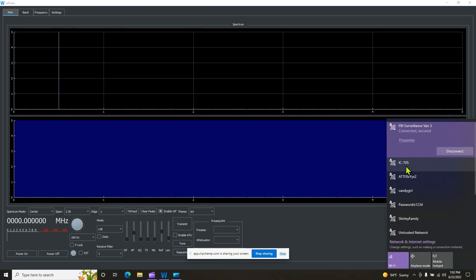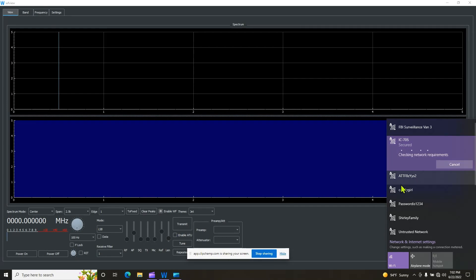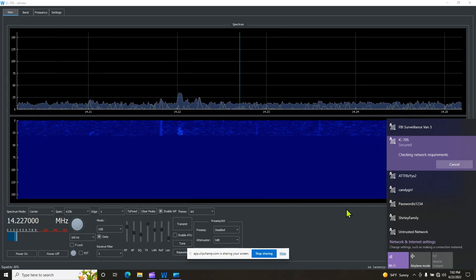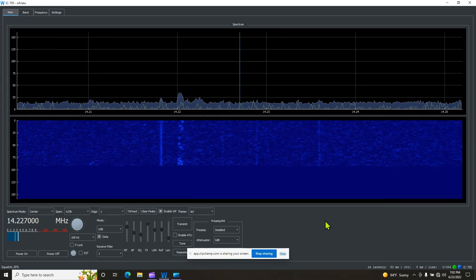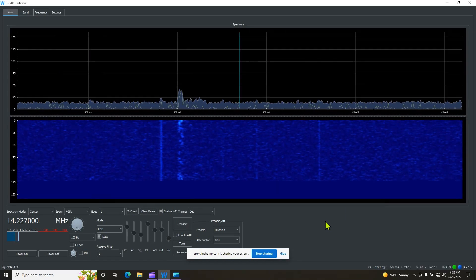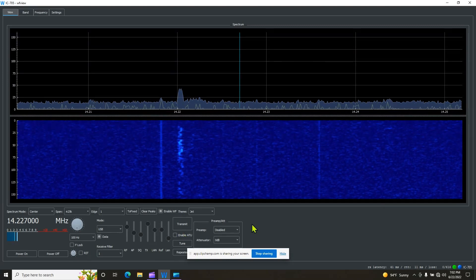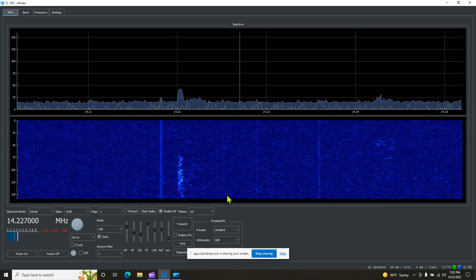So what we're going to do is we're going to go down here and we're going to try to connect it to something. So if we click here and we go to IC705, your computer should be seeing the IC705. If you click connect, it will connect to the radio. Looky there. Now you're probably wondering about the settings. We're going to address that right now.